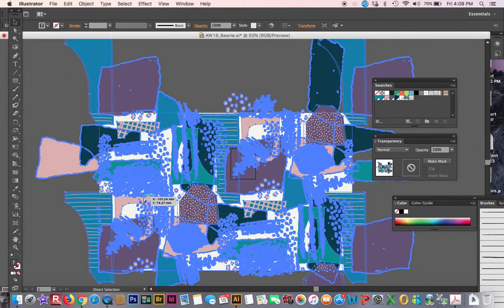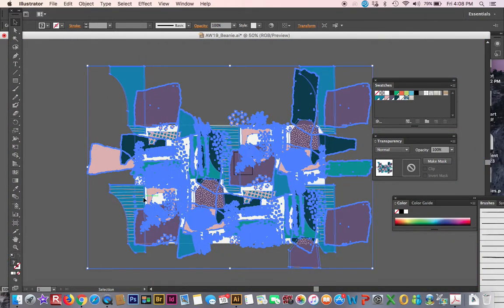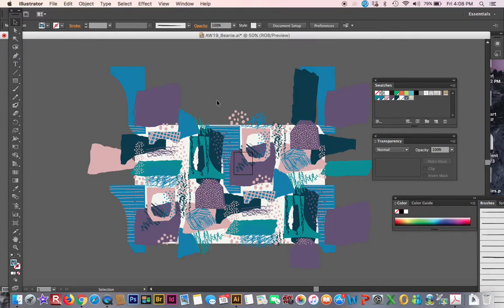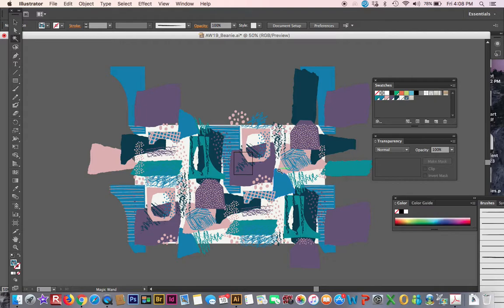Great, there is my print. Then I'm going to use the magic wand to start selecting my colors. Now it would help if I knew how I wanted to change my colors, so I recommend going and getting some inspiration.